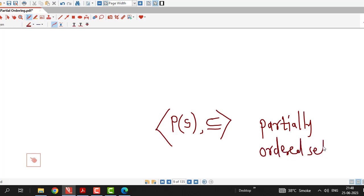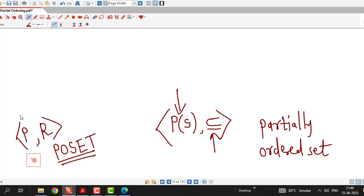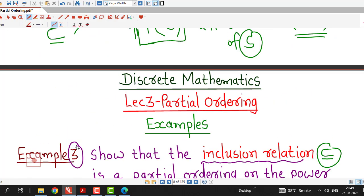A partially ordered set means a set on which we have a partial order relation. If R is a partial order relation on a set P, then the set P together with R is called a partially ordered set, or poset for short. Here, the inclusion relation is a partial ordering on the power set of S. Therefore, the power set of S is a partially ordered set. That is all about this session. I hope you like it. Thanks for watching.